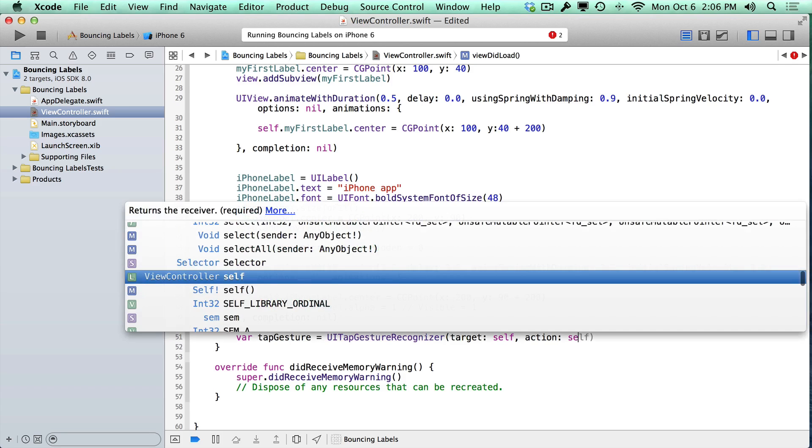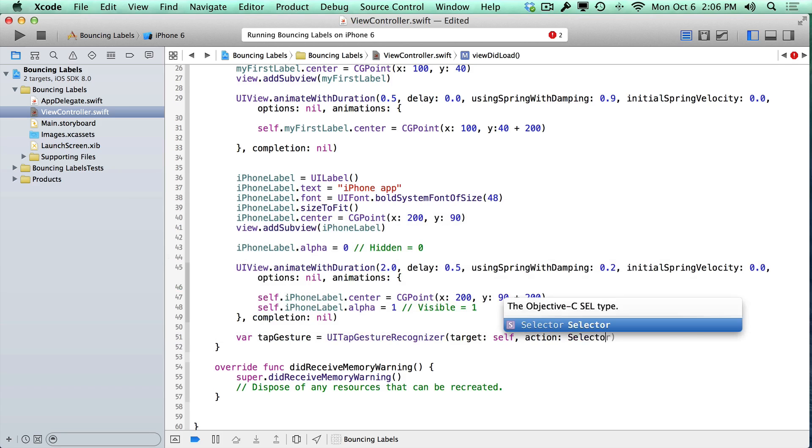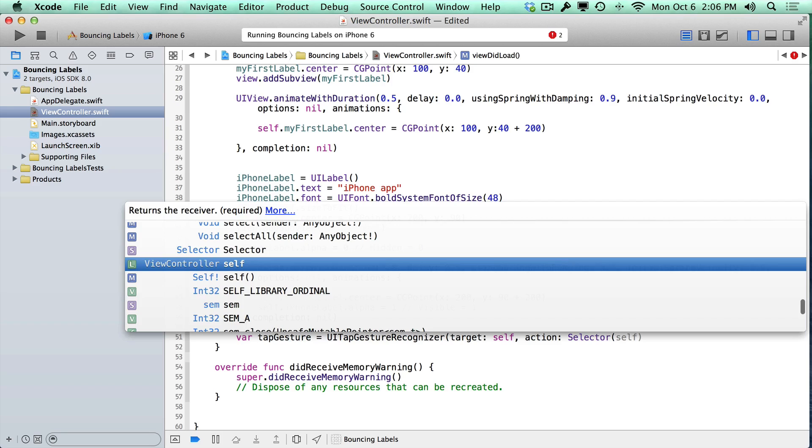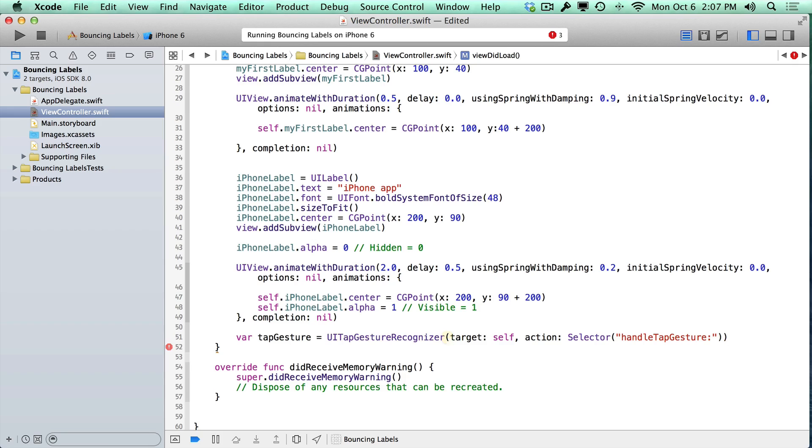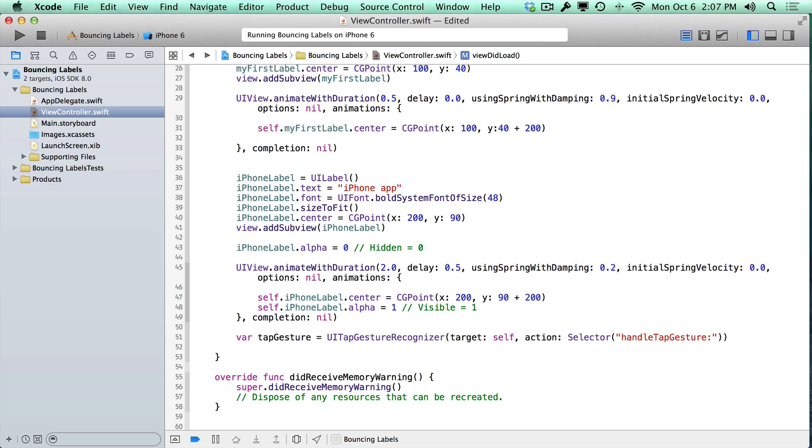The first thing we do here is we type selector. Then we do an open parentheses, and then we give a name here in a string format. It has to have the double quotation marks, and this is going to be called handleTapGesture, and I'm going to put a colon on the end of it. I'll move the cursor over one, two times, and now you'll see that we have an error here. We need to close the opening parentheses, and you can see that that matches, so we're good to go here.